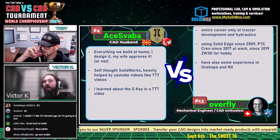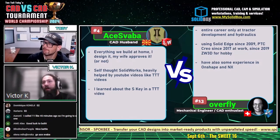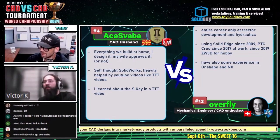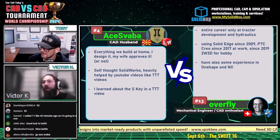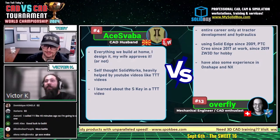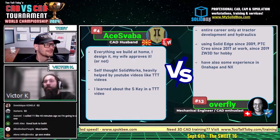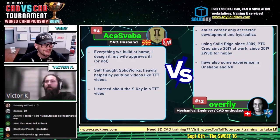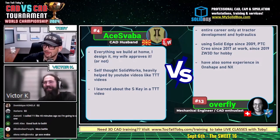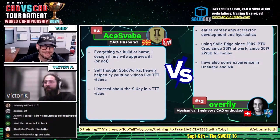Overfly has had his entire career only at a tractor development company doing hydraulics. He's had quite a few different CAD systems — Solid Edge since 2019, PTC Creo since 2017, and then ZW3D for hobby use. He also has Onshape and MX experience. So with all that CAD experience, he's using ZW3D just to kind of show it off and get some exposure. That's pretty cool.